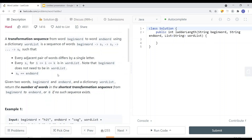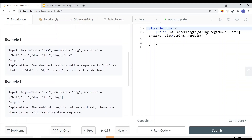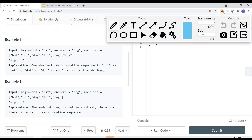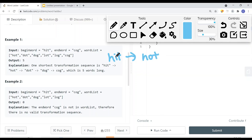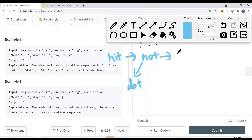Let me give you an example. The beginning word is 'hit'. I have a dictionary with these words. This is the start word, so I can change it to 'hot' because I can only change one letter — in this case, I change the 'i' to 'o'. Then I can change 'hot' to 'dot' by changing the 'H' to 'D', or change to 'lot' by changing the 'H' to 'L'. So now 'hot', 'dot', and 'lot' are used.